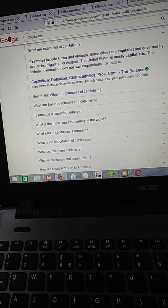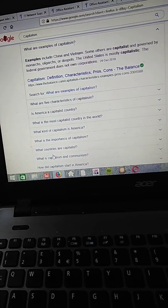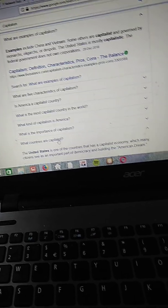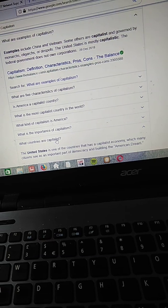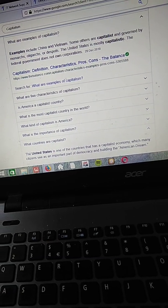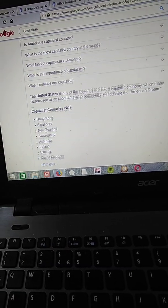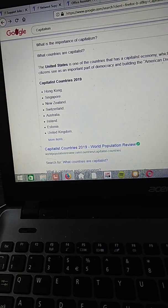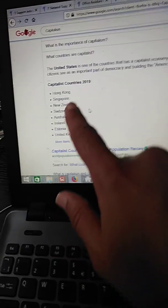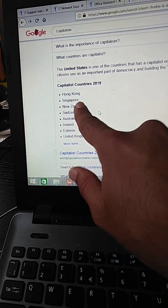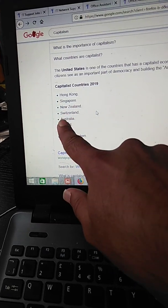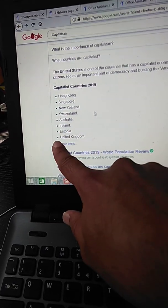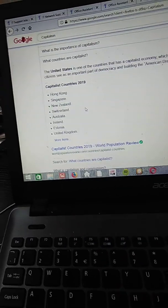So what is the importance of capitalism? What countries are capitalists? United States of America, as I've explained it before. So now 2019, that's an interesting one. So we have Hong Kong, Singapore, New Zealand, Switzerland, Australia, Ireland, Estonia, United Kingdom.